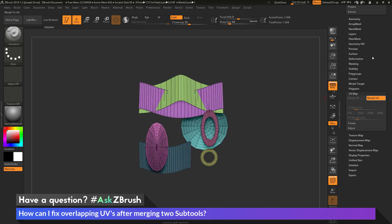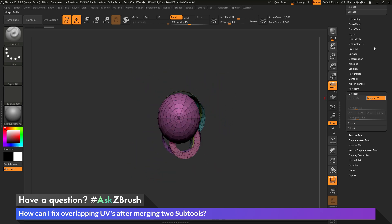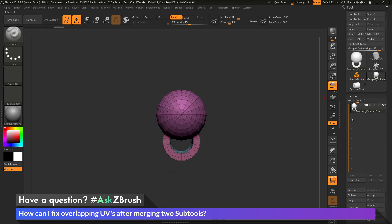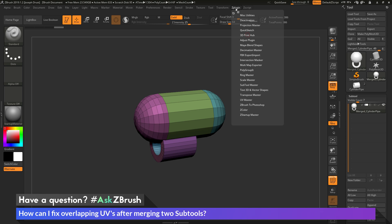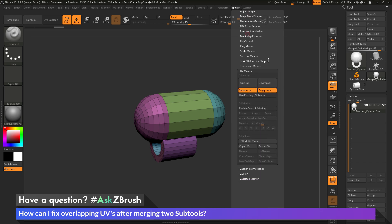So to do this, we can use the UV master plugin. So I'm going to come up here to the top and open up the plugin tab. I'm going to locate UV master and open this up. And in here we have some tools that we can use that will allow us to unwrap the models in our scene.